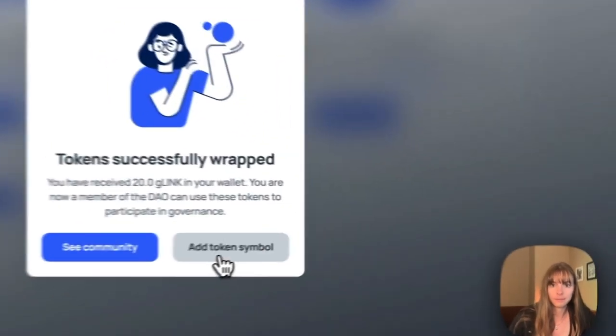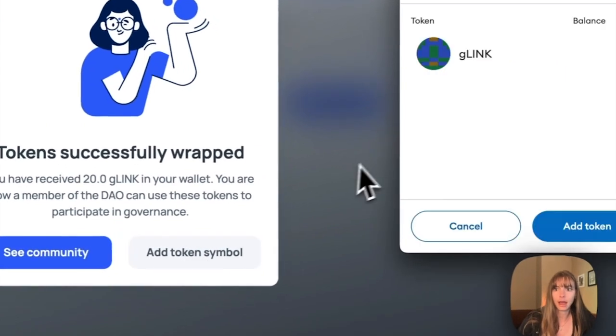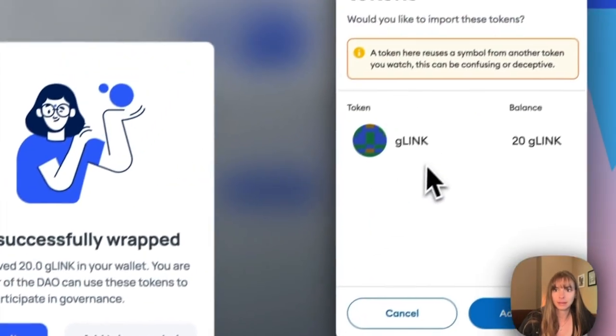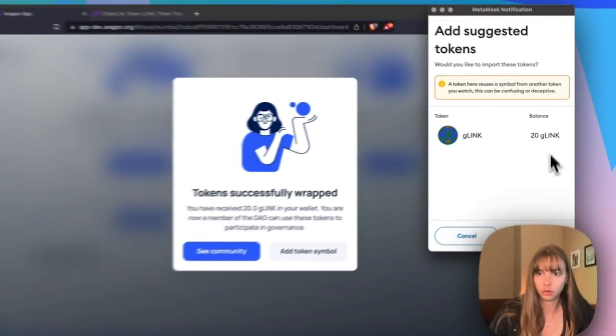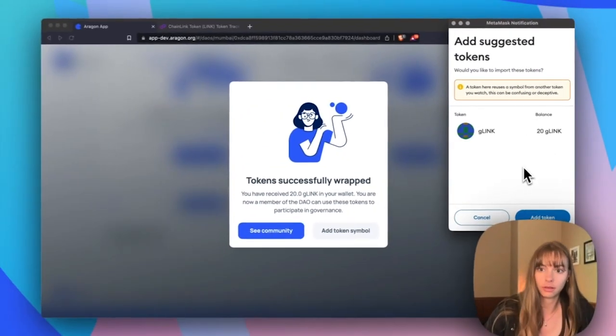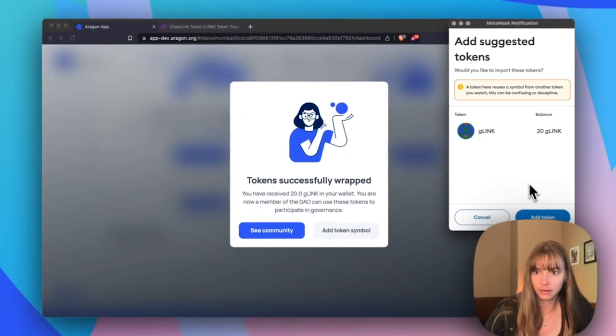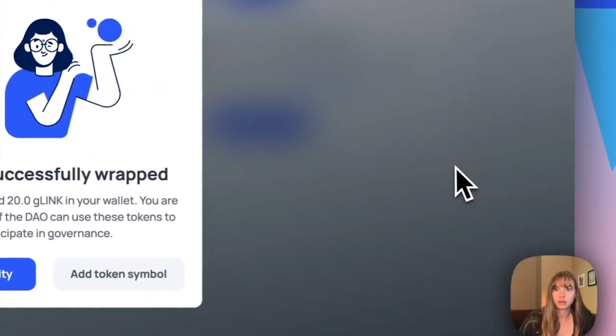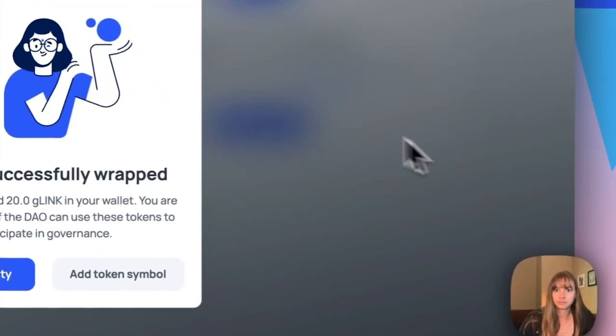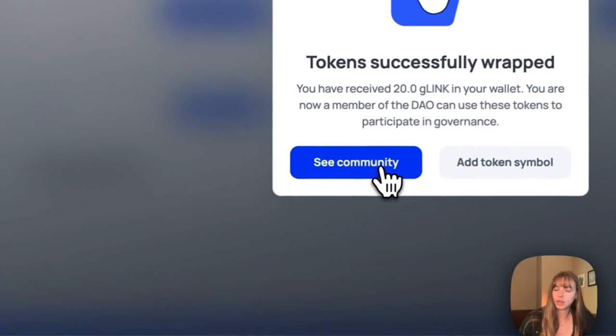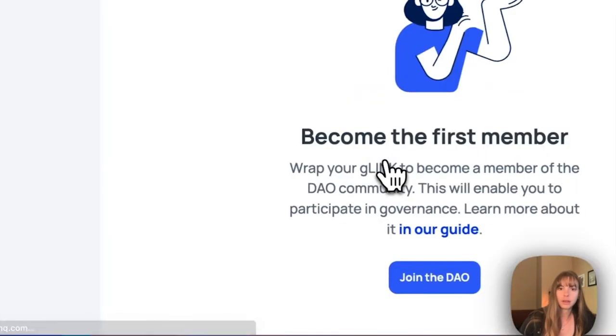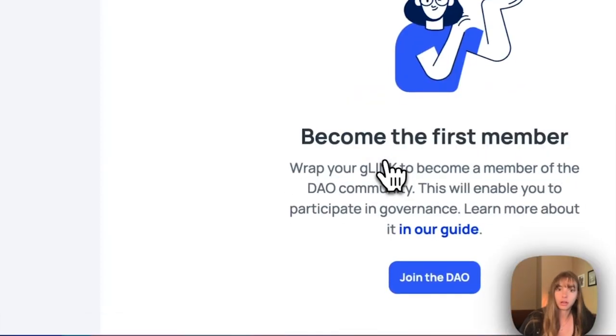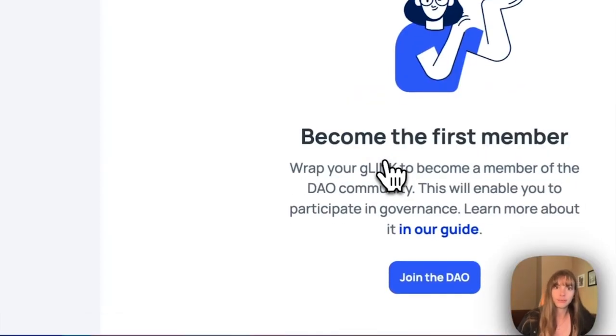You can click this button Add Token Symbol to add that symbol into your wallet so you can see what your balance is. So I'm going to click add token and then just hop over here and see the community. And you're all good to go, you have your wrapped token.